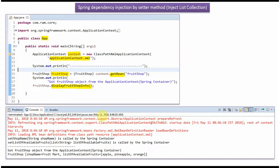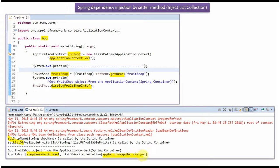Here you can see the output. These setter methods are called by Spring Container and FruitShop object shop name is set as FruitMart, and ListOfAvailableFruits contains Apple, Pineapple, and Orange.